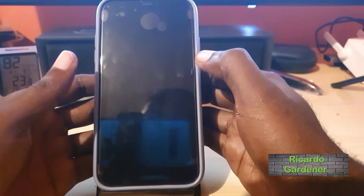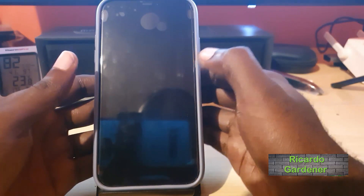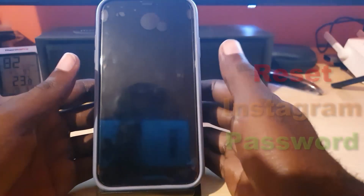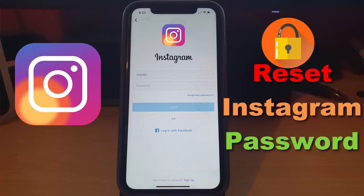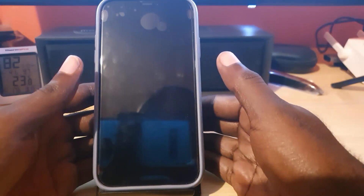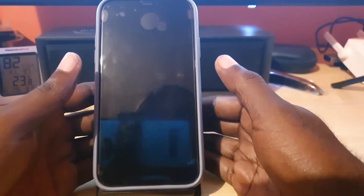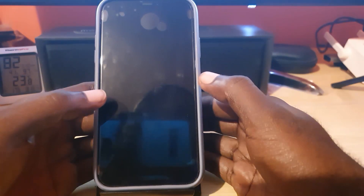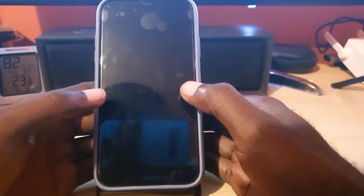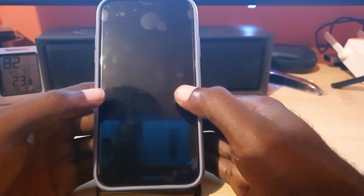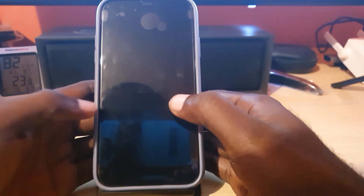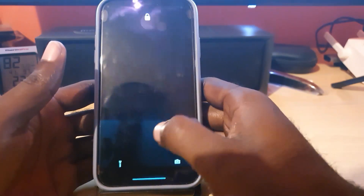Hey guys, Ricardo here. Welcome to another Blog Tech Tips tutorial. Today I'll be showing you how to reset your Instagram password. This is great for cases where you've forgotten your Instagram password — this happens a lot. You may have created your account a long time ago and forgotten the exact password, especially if you've been logged in for a very long time. If that's the issue, do not worry — this tutorial will guide you through the process.